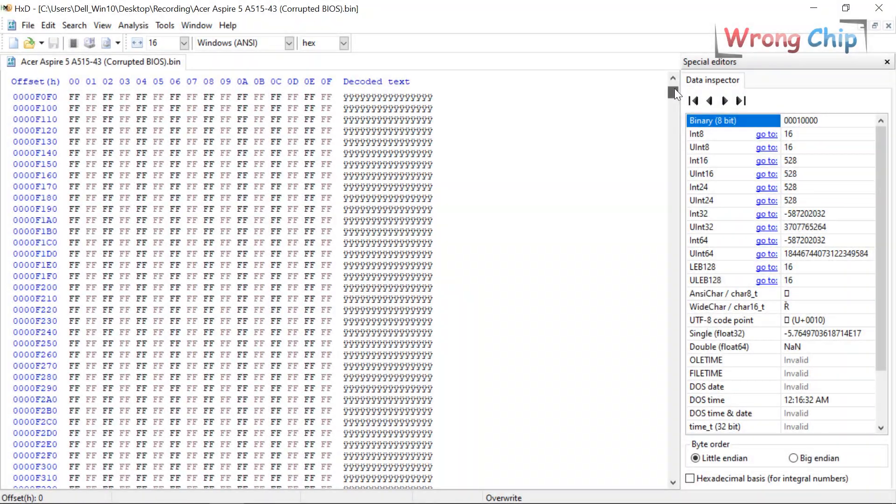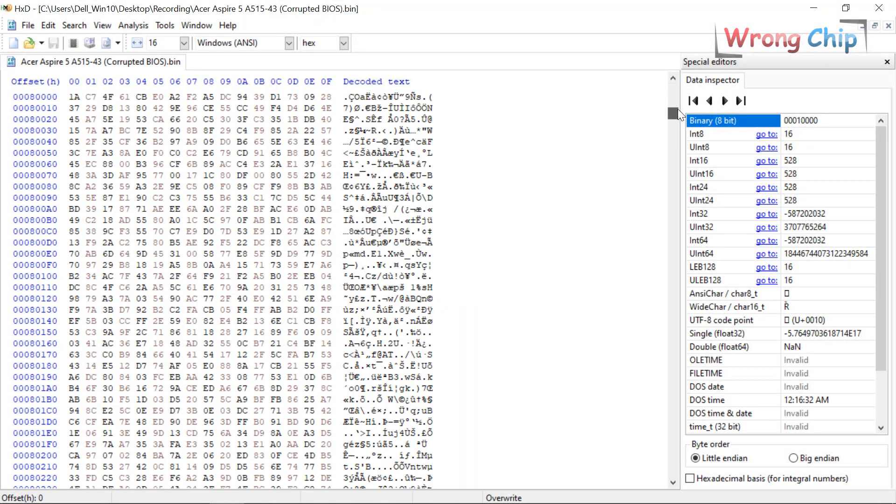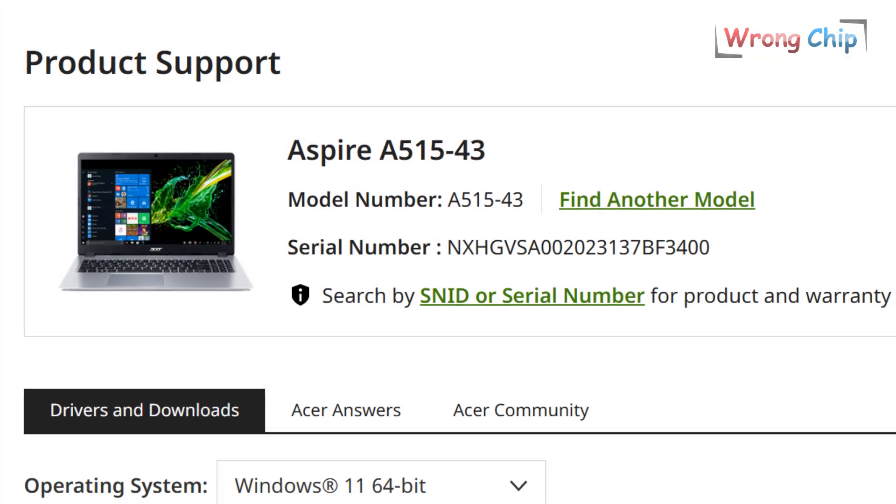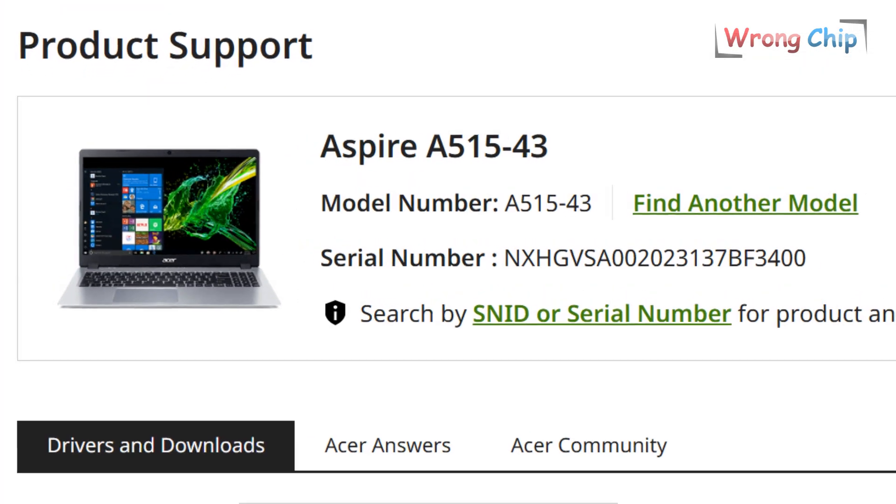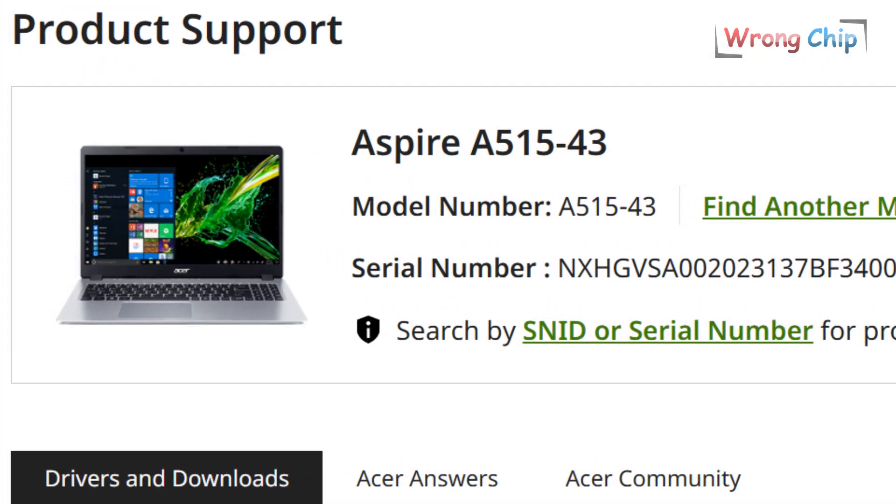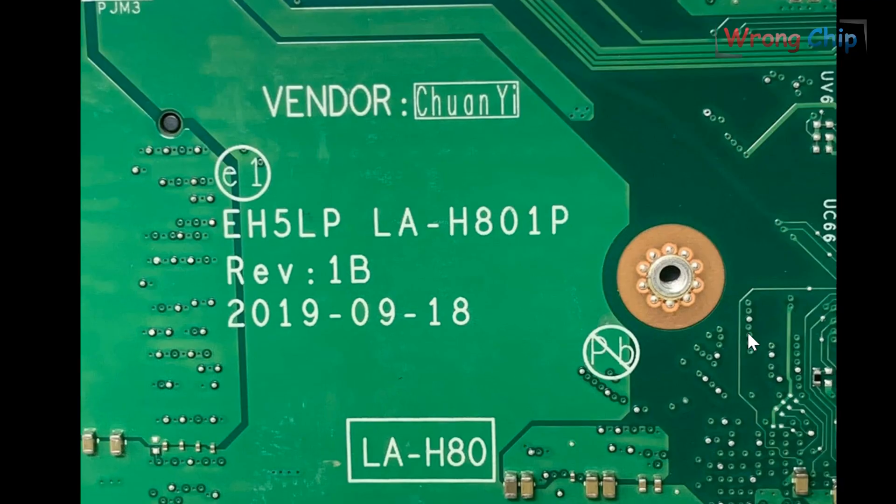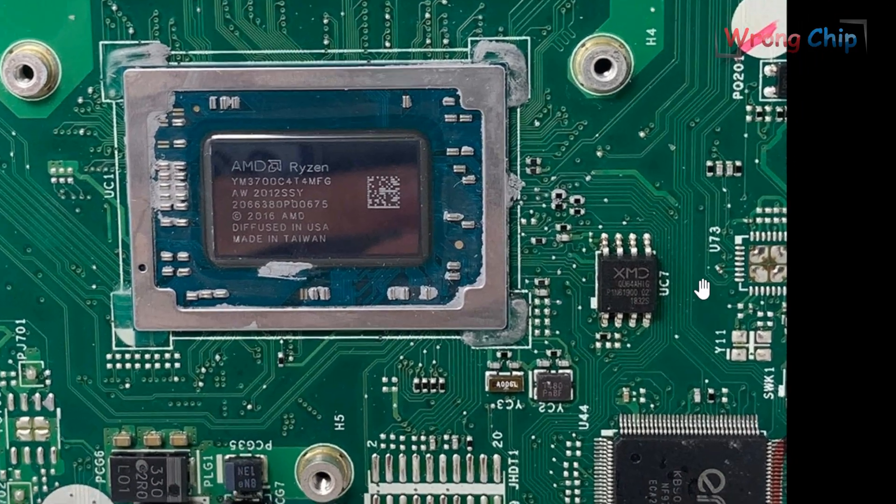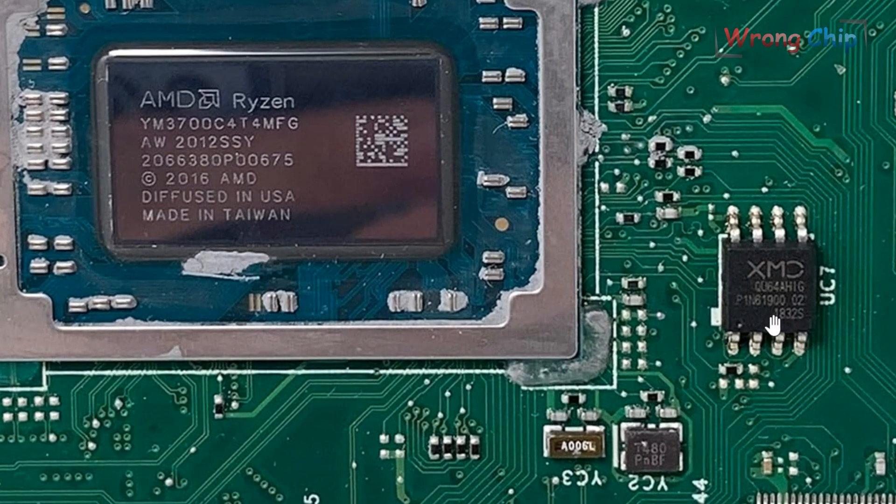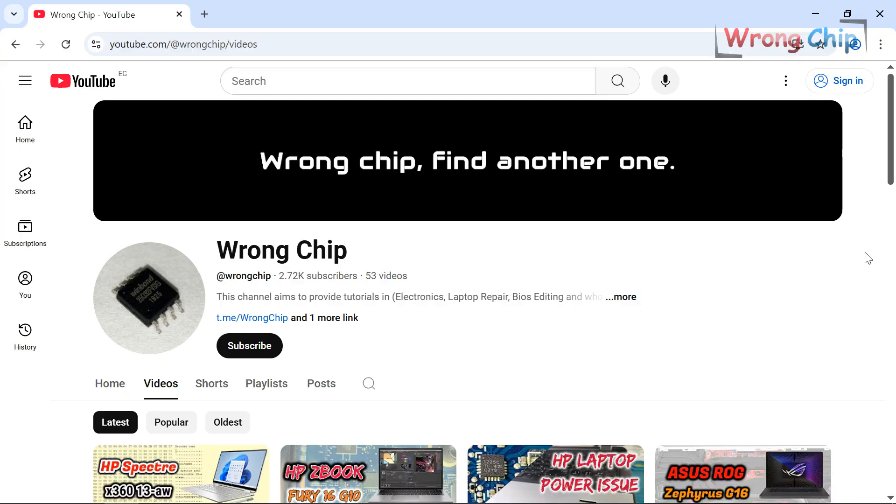Assalamu alaikum. This time we have an Acer Aspire 5 laptop that has a BIOS issue during the update. Our laptop model is Acer Aspire A515-43. This is the motherboard number and the BIOS chip is UC7. It is XMC 64 megabits, which means 8 megabytes.